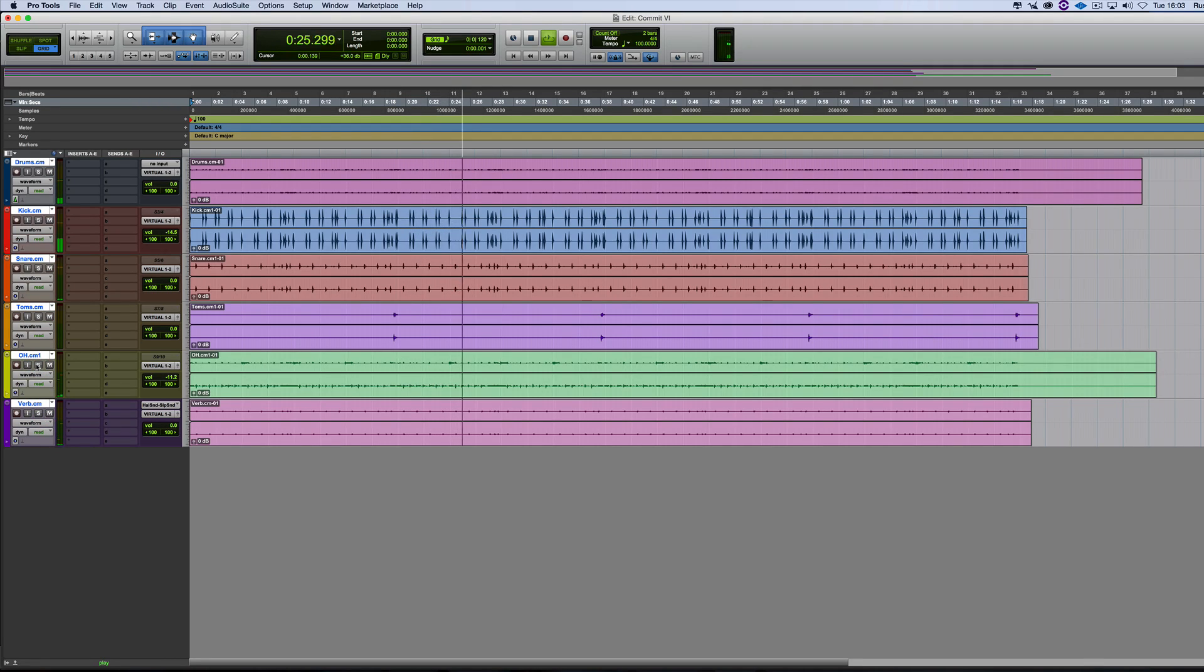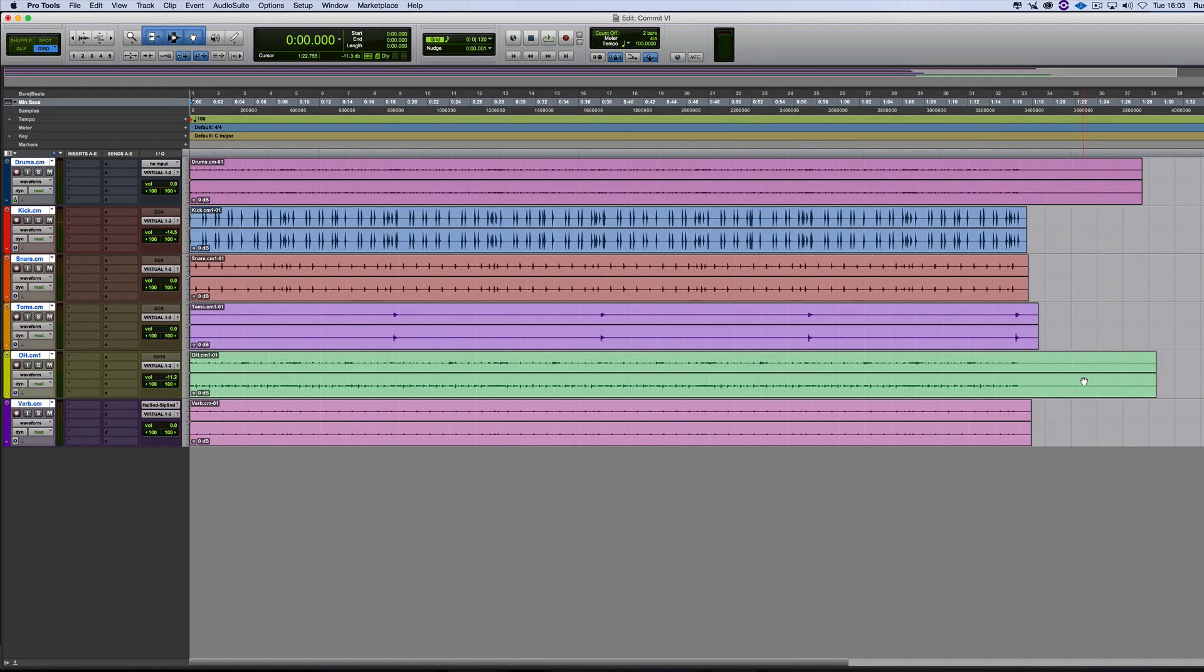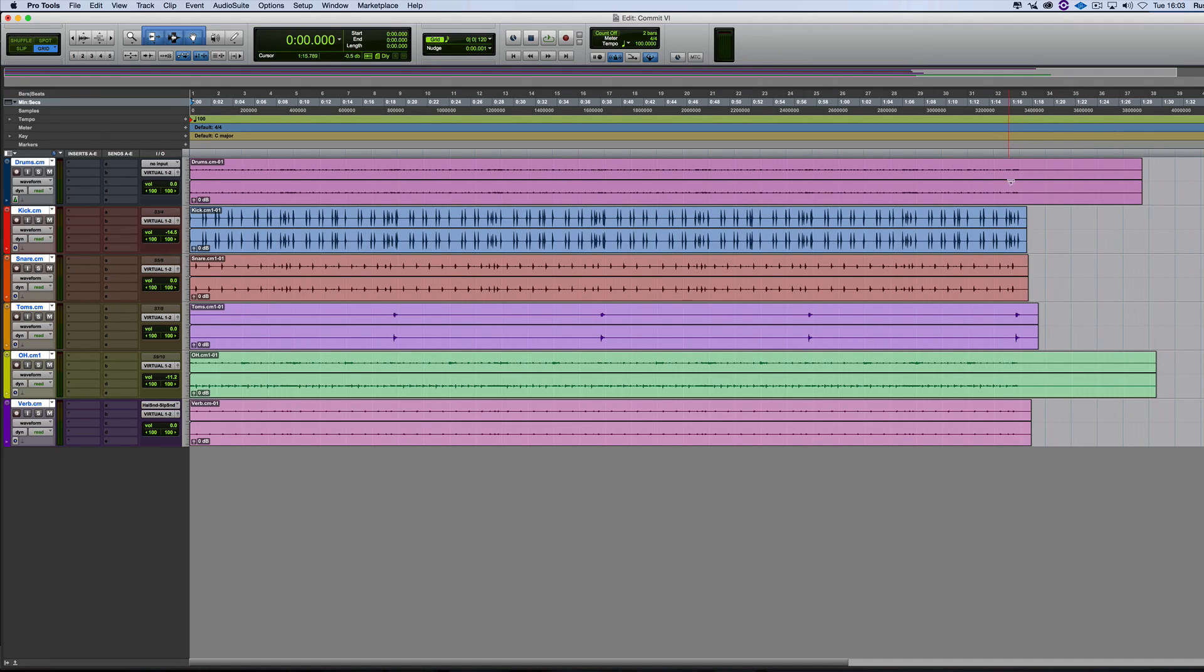Now the first thing you might want to ask me is why are some longer than others? They're all kind of, is this a bug? It's not a bug. It's quite a clever system that they must have worked out when they were designing the system.